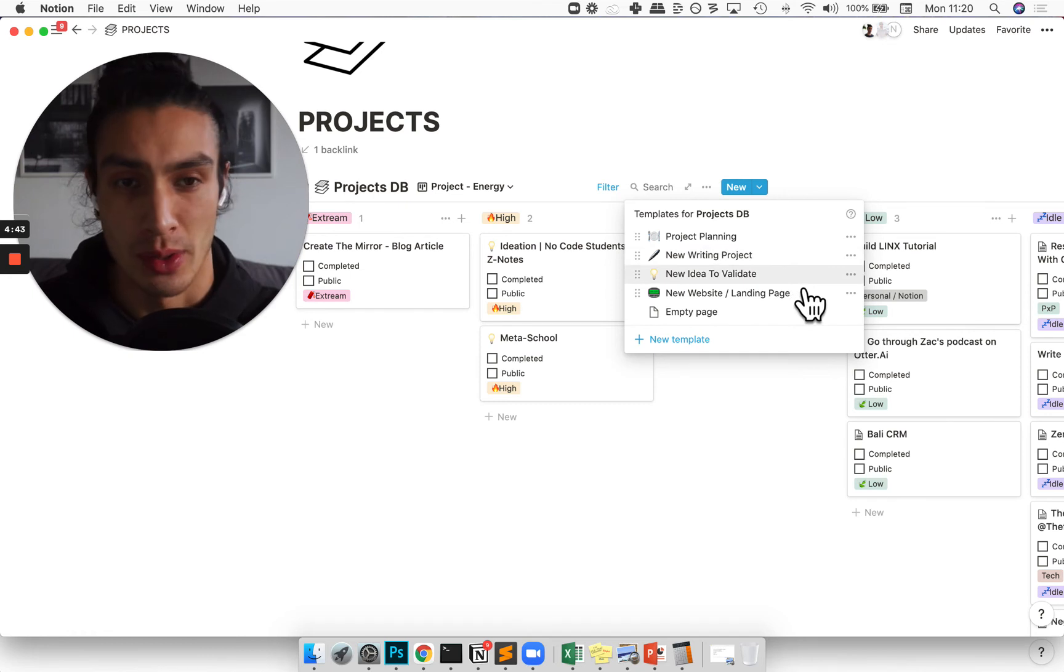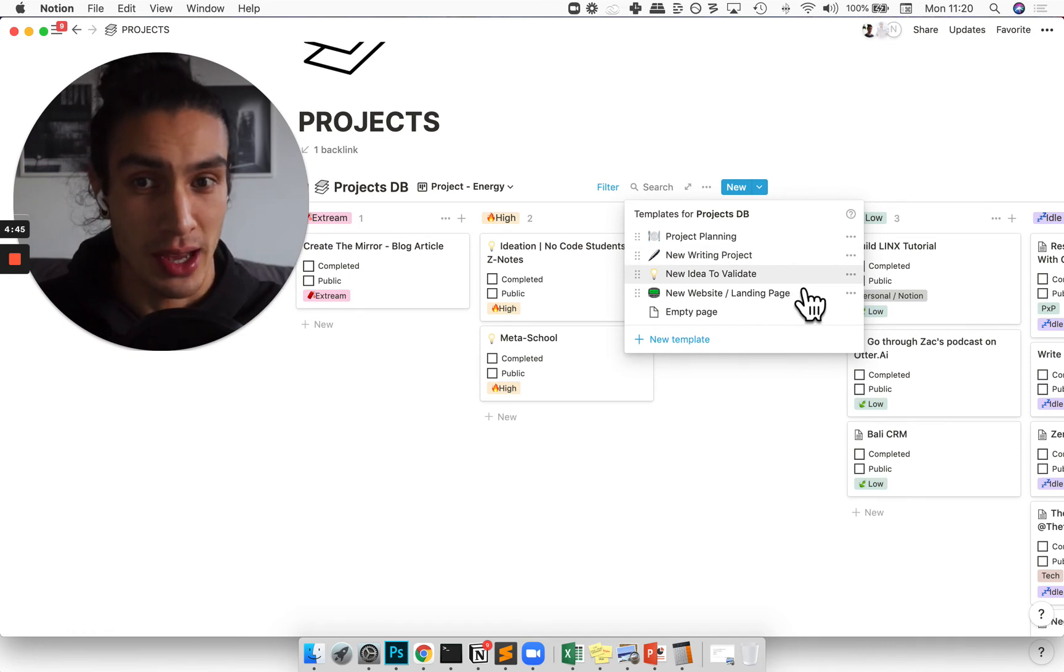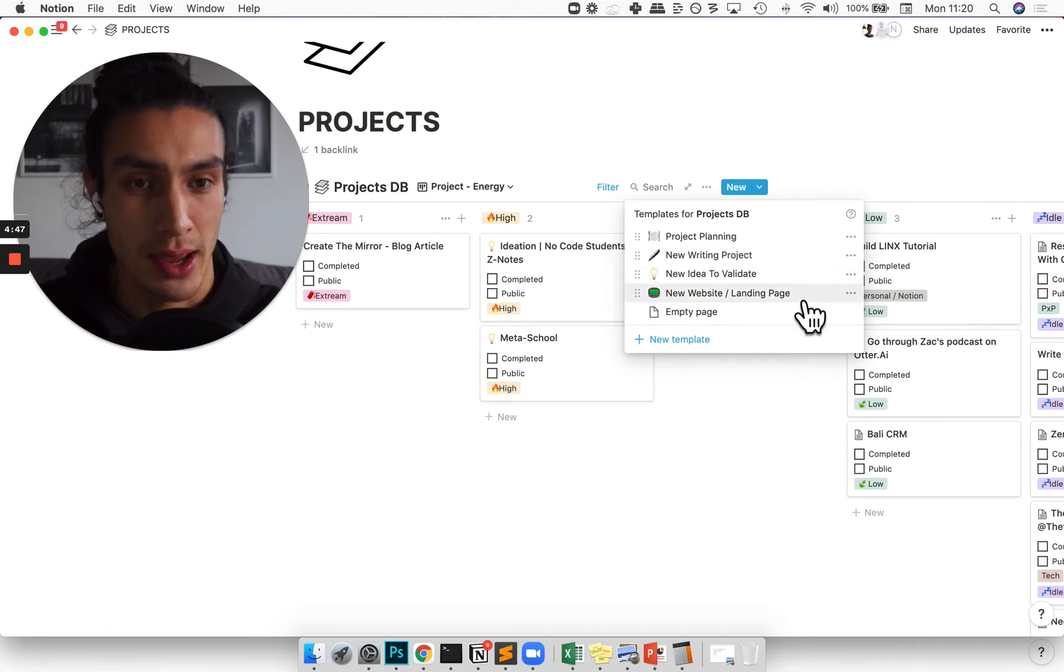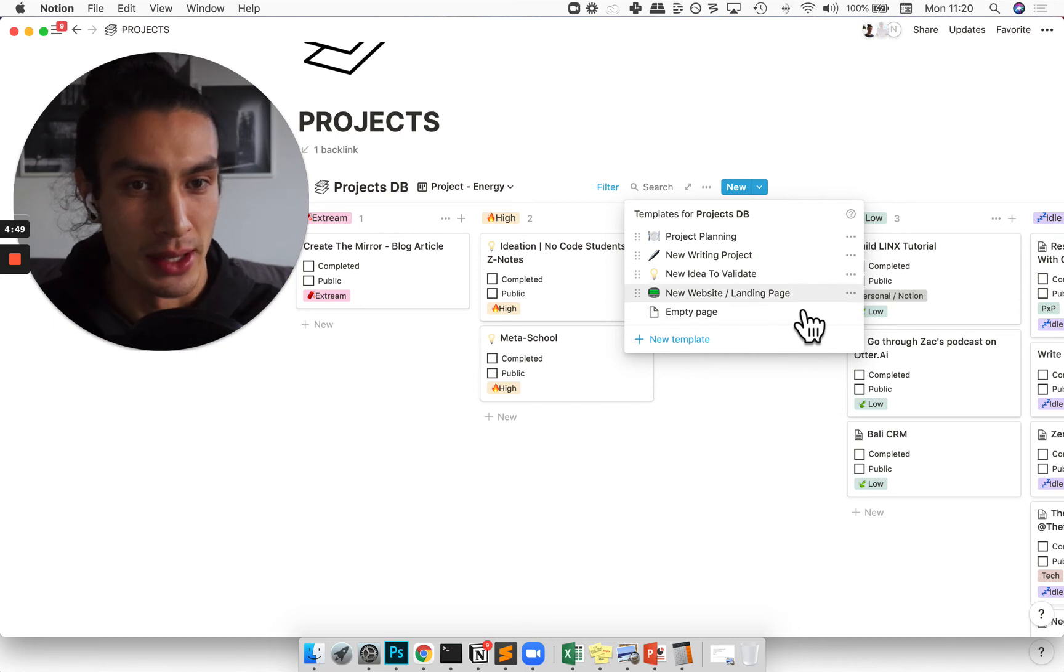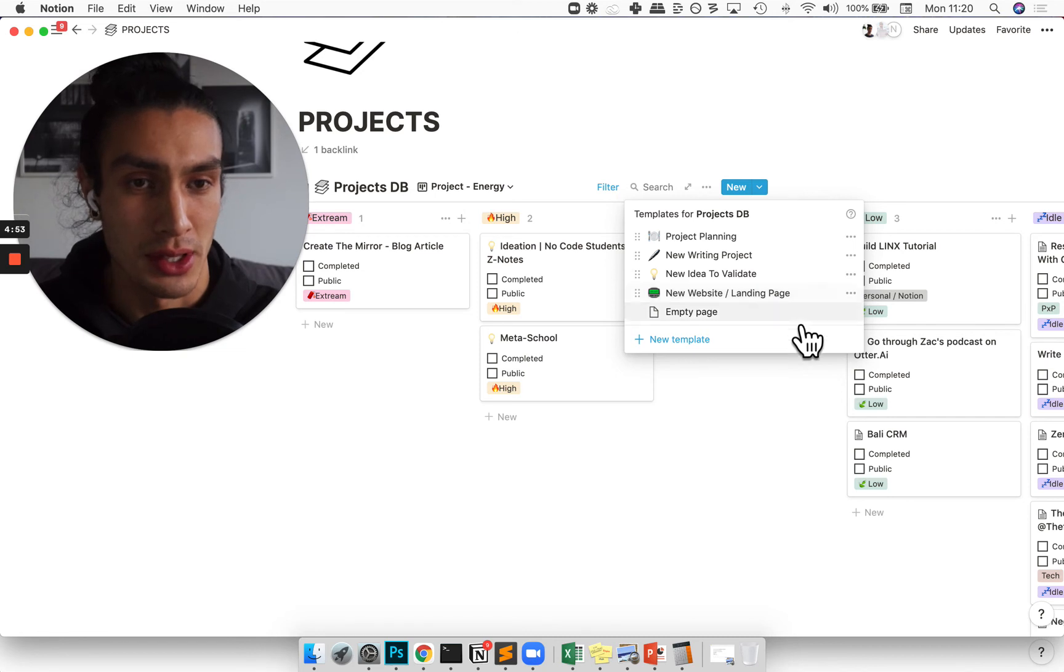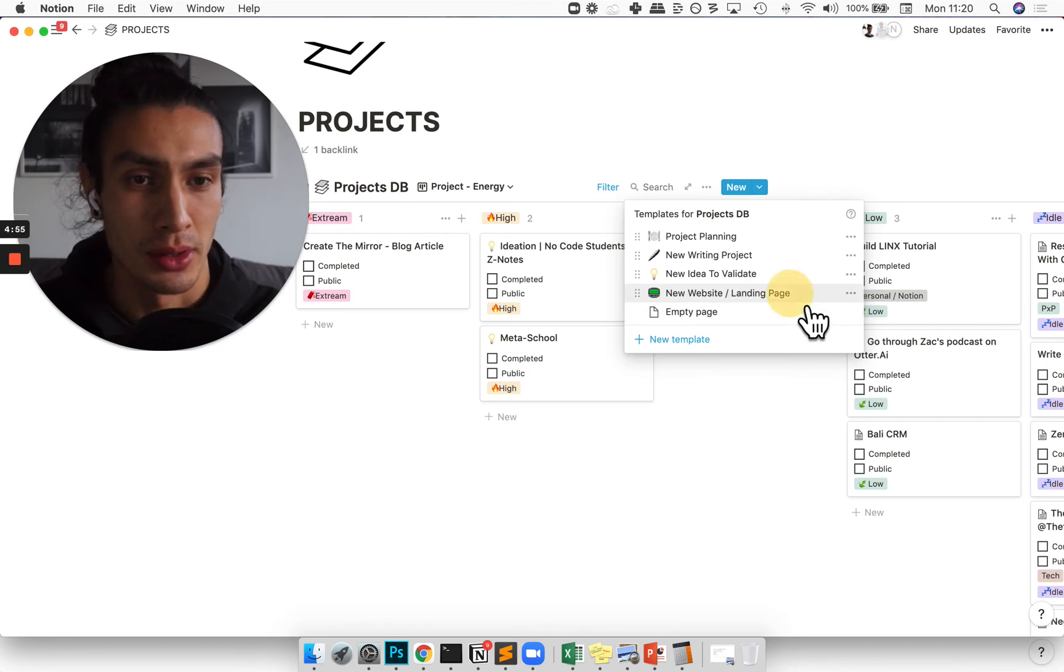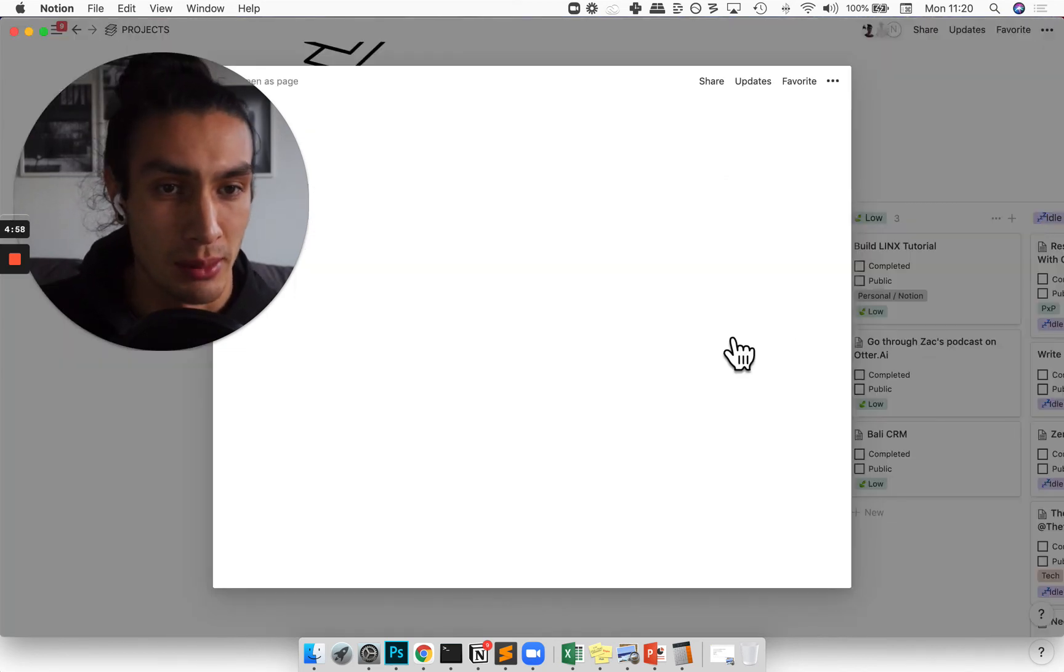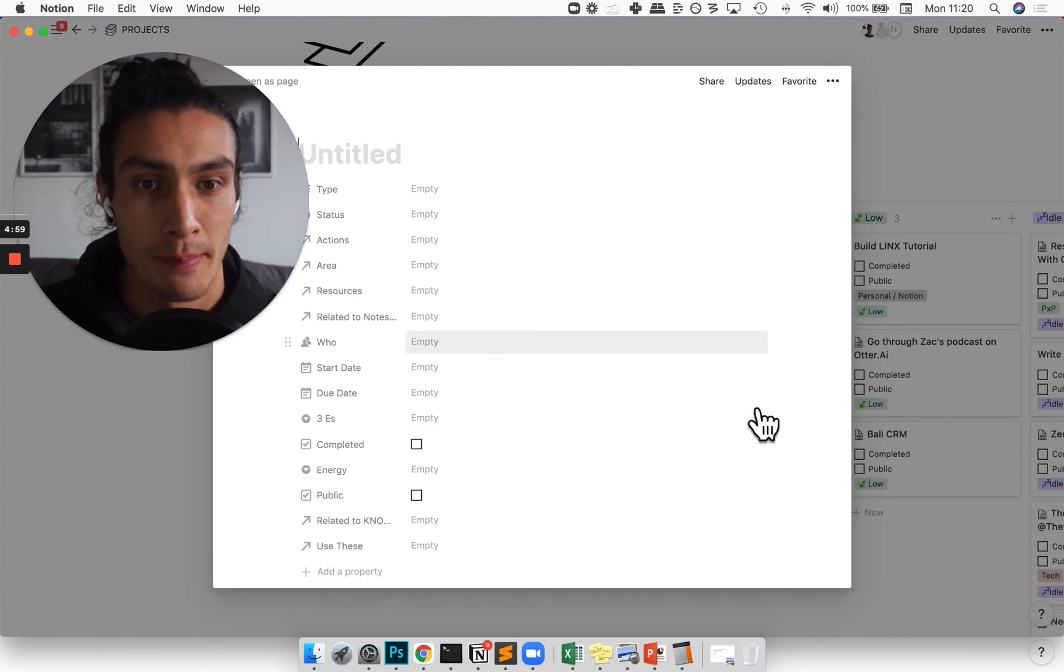If it's a new idea to validate, I have a validation canvas which I look at. And then if it's a new website landing page that needs to be built, then I already have a template to kind of walk through that process. I'll show you a couple of these. So the new website landing page one is probably quite relevant.